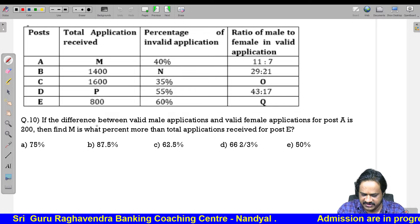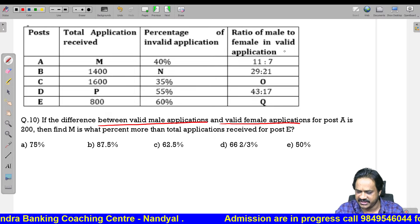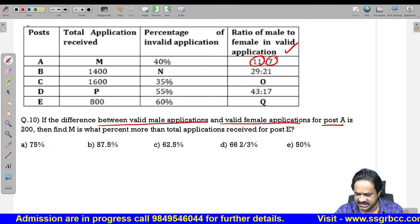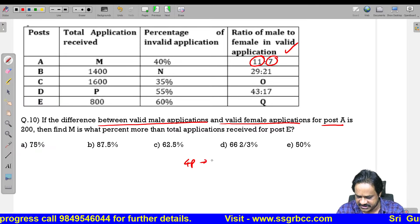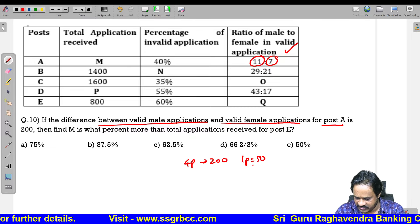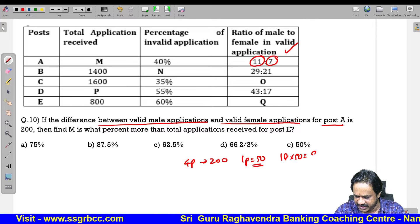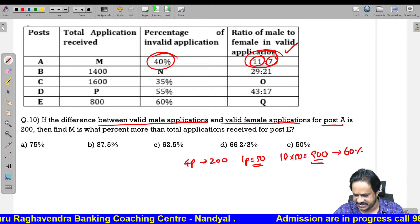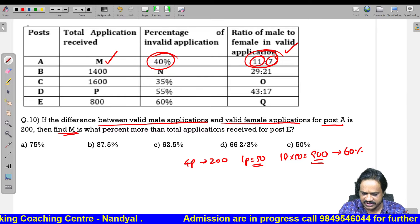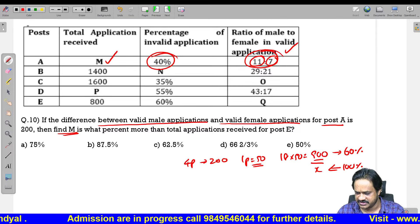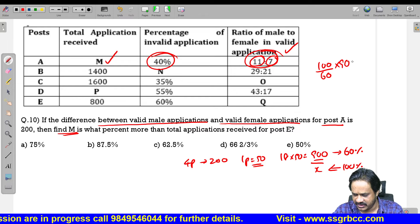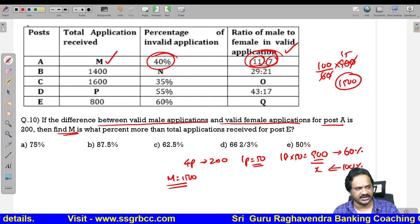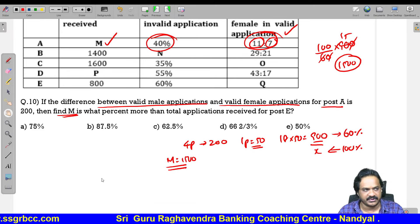Question: If the difference between valid male and valid female applications for post A is 200, find M. For post A, male valid is 11 parts and female is 7 parts; difference is 4 parts equals 200, so 1 part equals 50. Total valid parts are 18, so 18 into 50 equals 900. Invalid is 40 percent so valid is 60 percent. Total M equals 100 by 60 into 900 equals 1500.